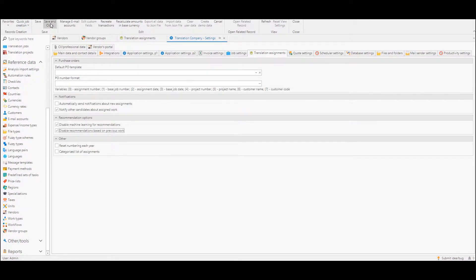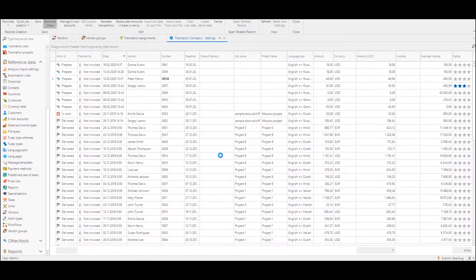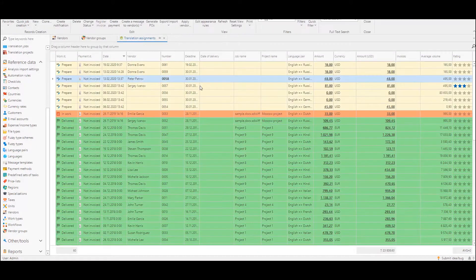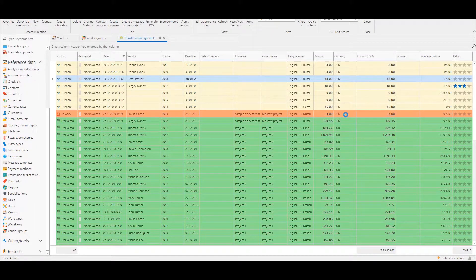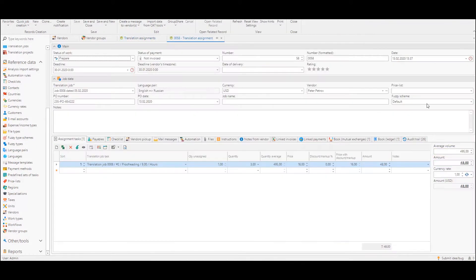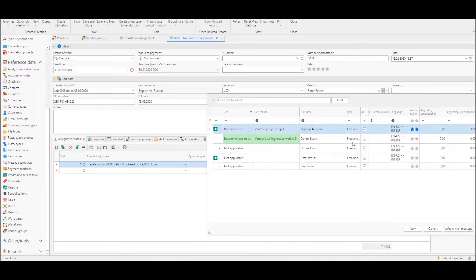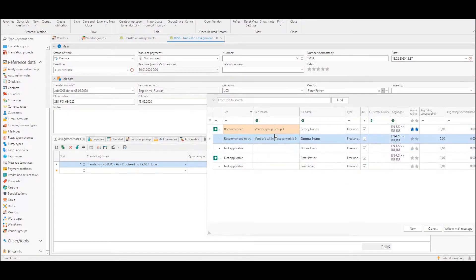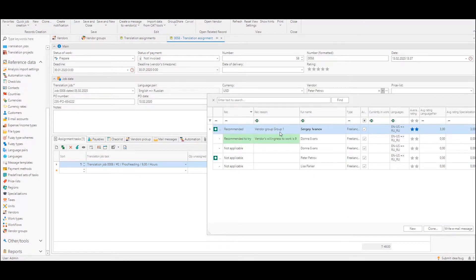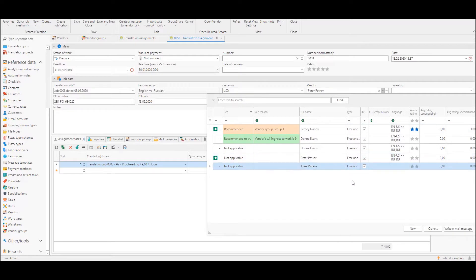So if I check these settings and go back to translation assignment and drop down this list, you can see that it's now displayed much faster and two recommendations are shown on the left for vendor groups and willingness to work.